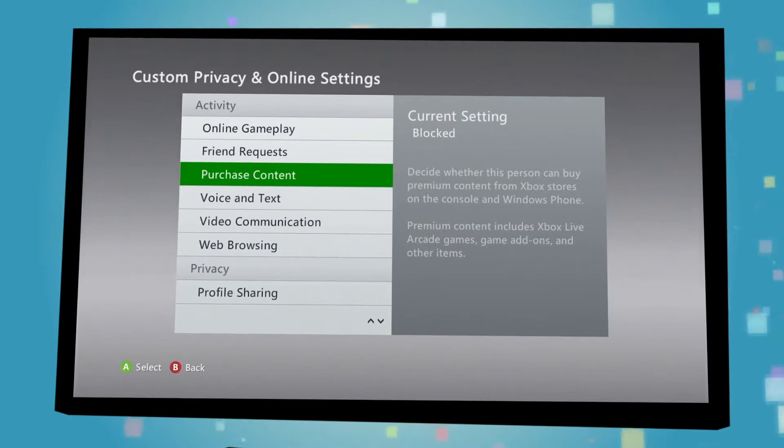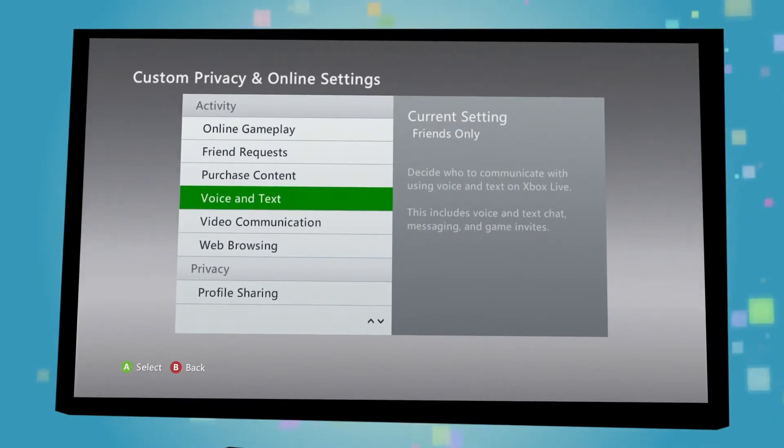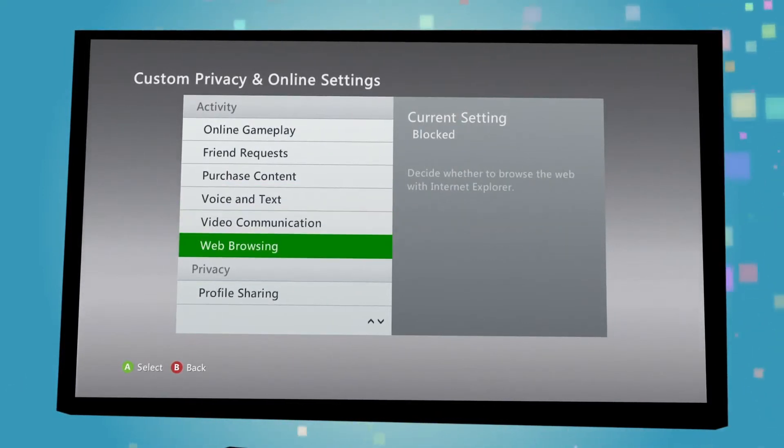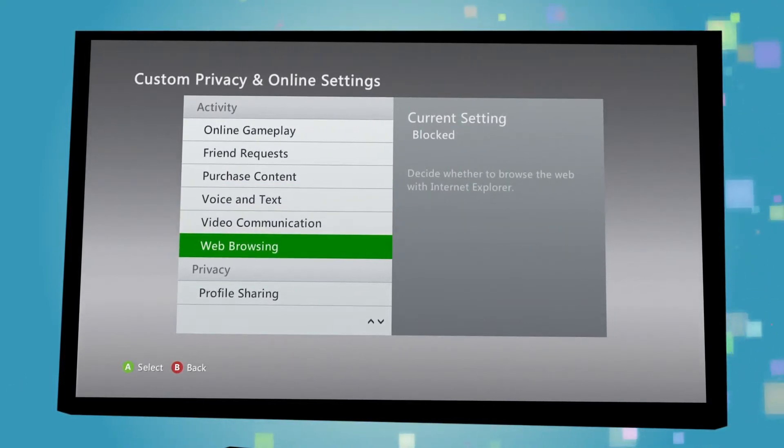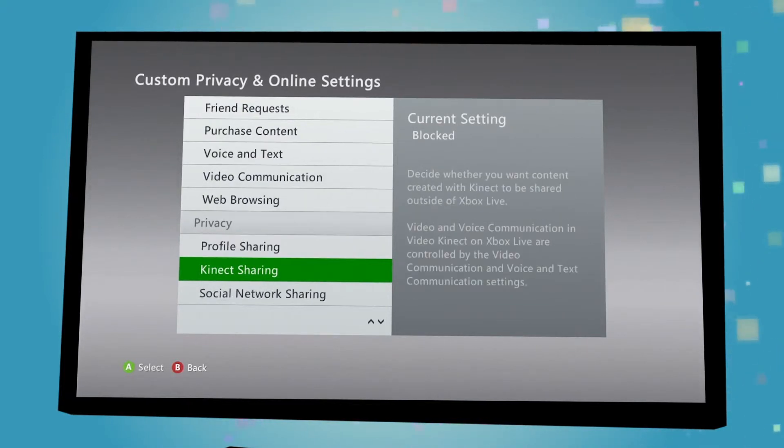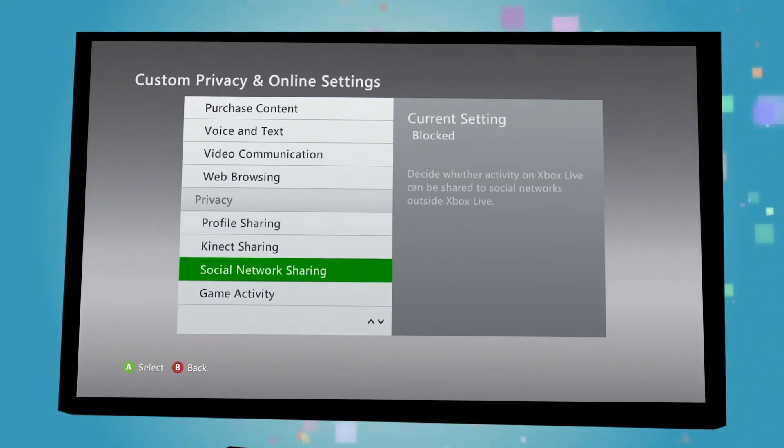These include restricting the ability to browse the web under web browsing, who they can accept as friends, and whether they can play games with anyone online.